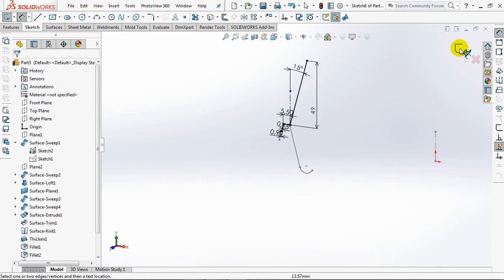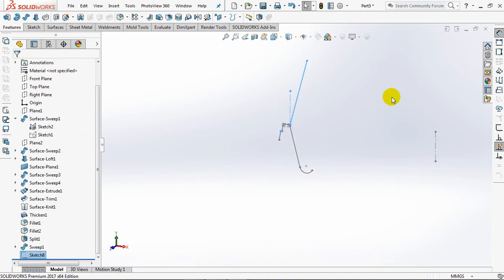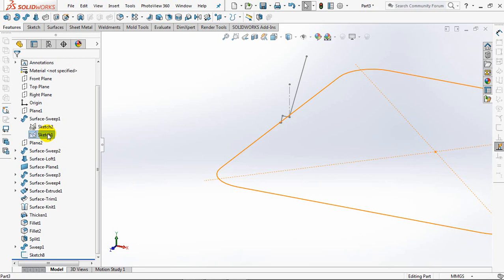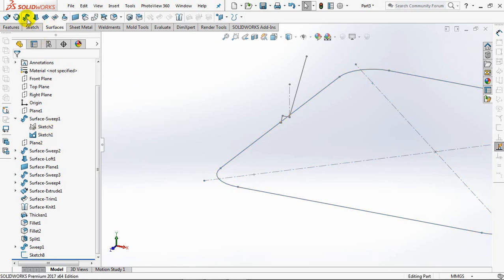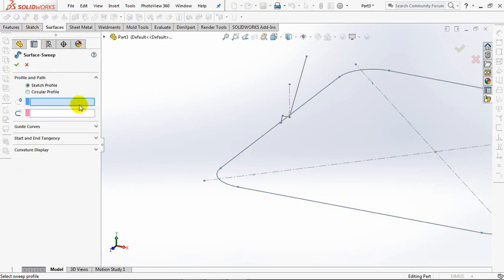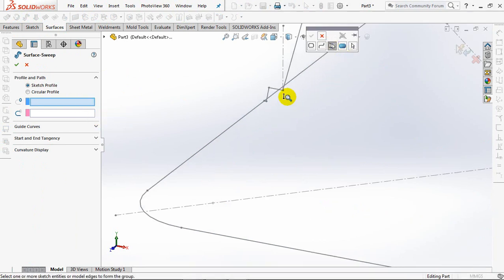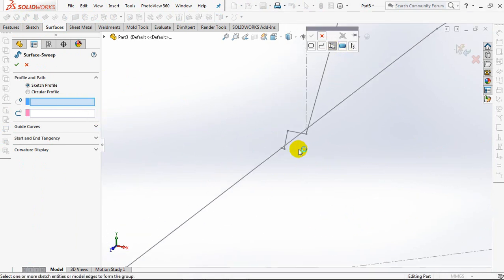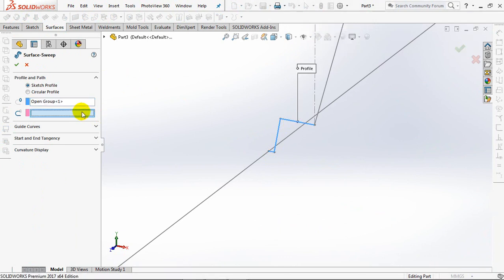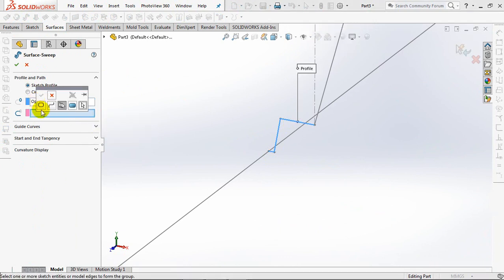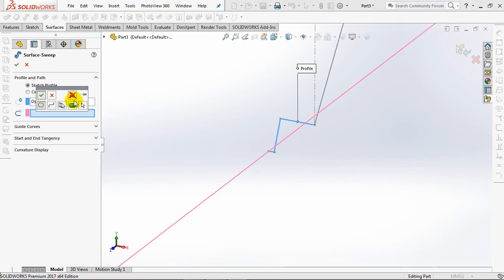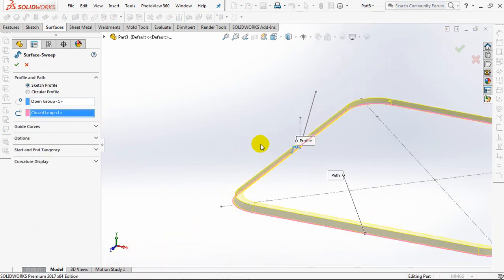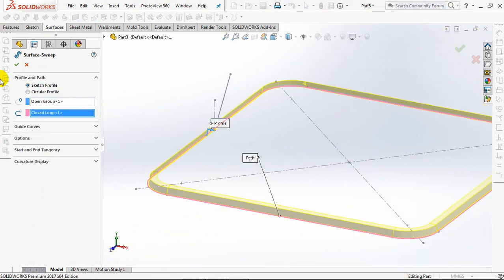Exit sketch. Hide Sketch 2, show Sketch 1. Choose swept surface, select profile, then select the path. OK.